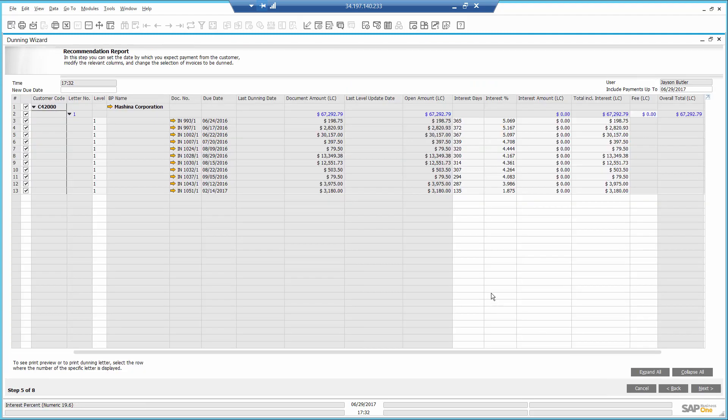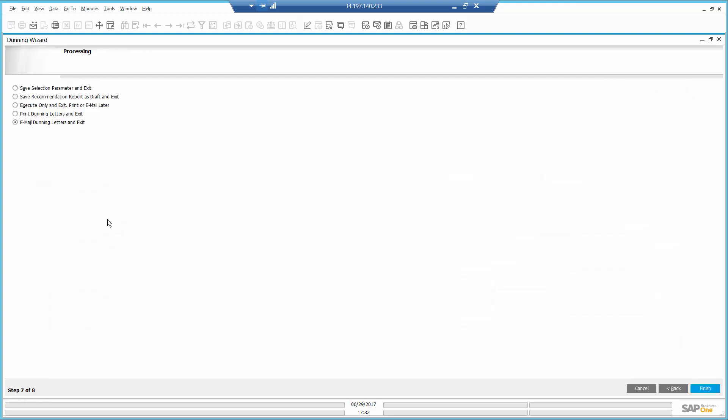And I get a list of open transactions with details regarding any interest and fees that will be charged. I will execute and send it via email.